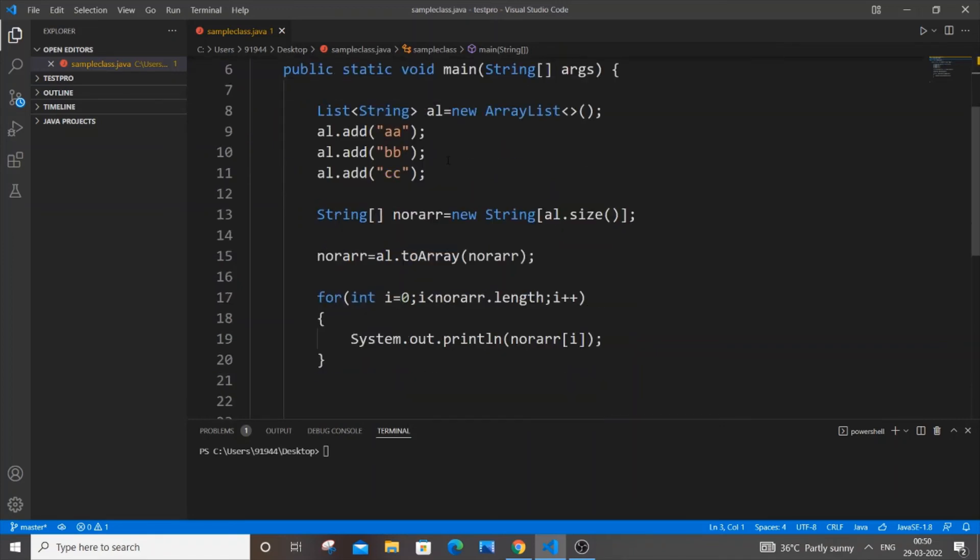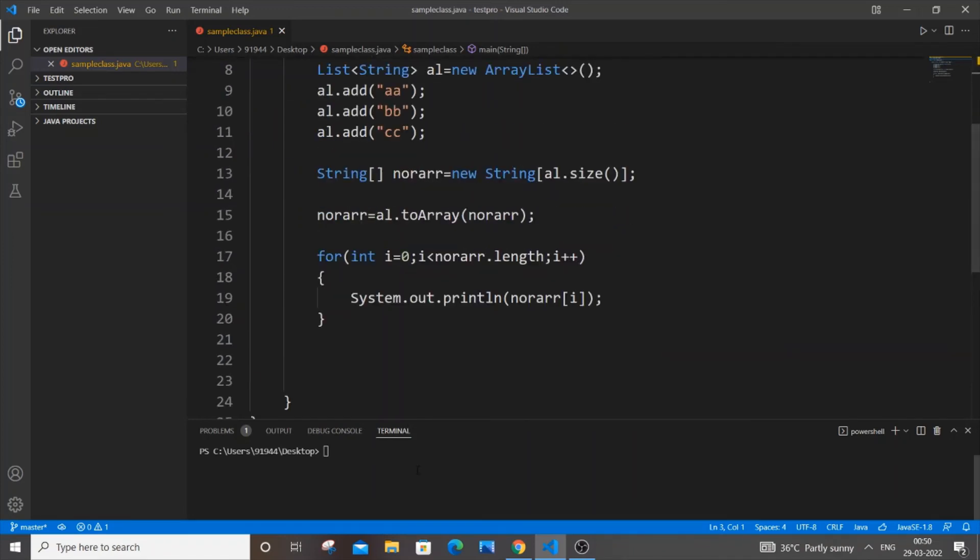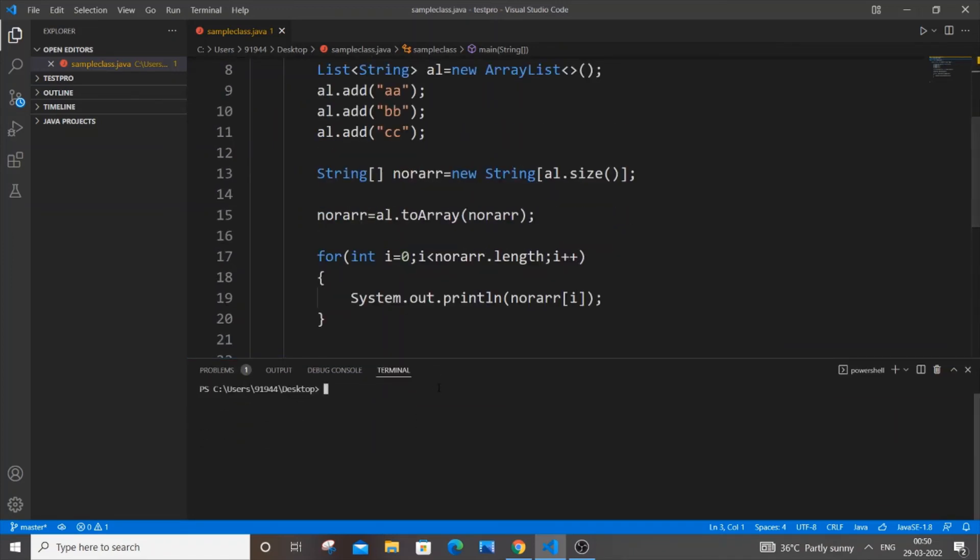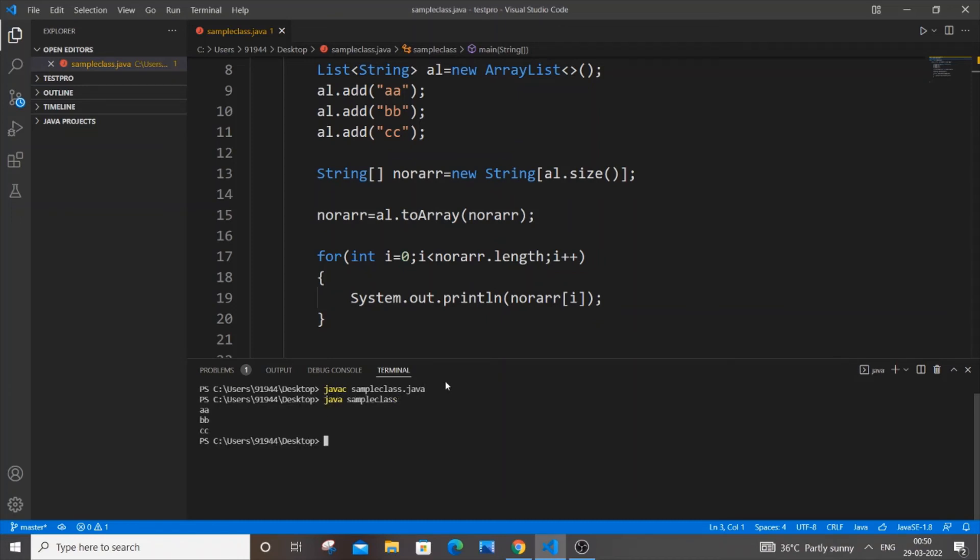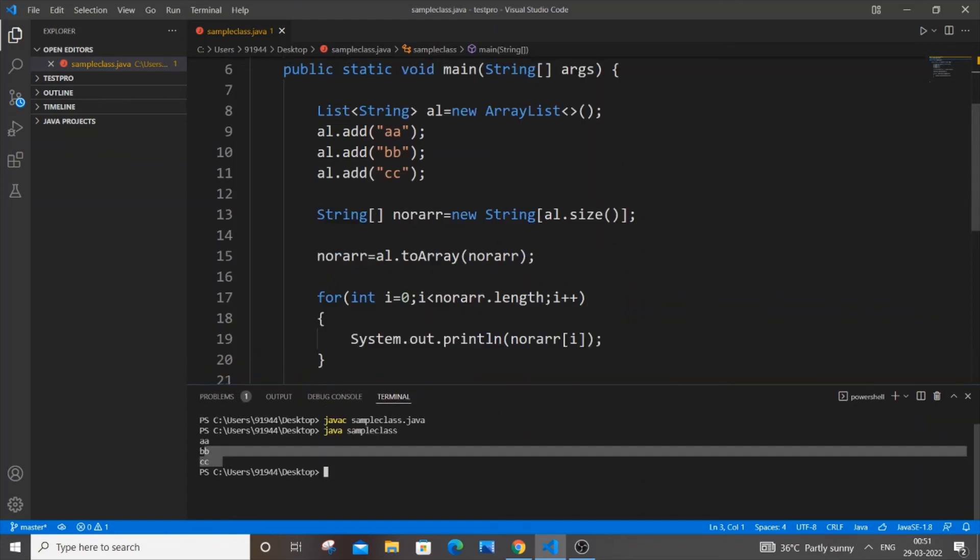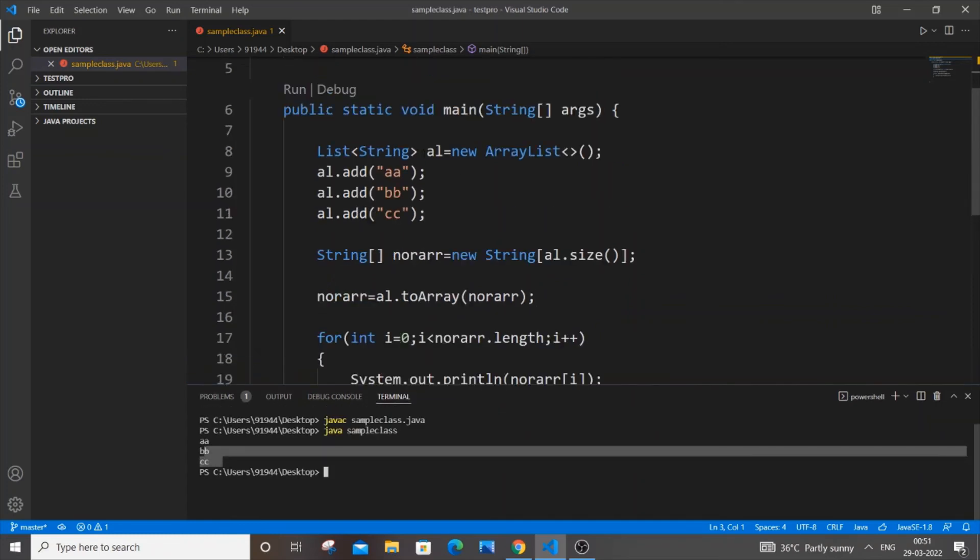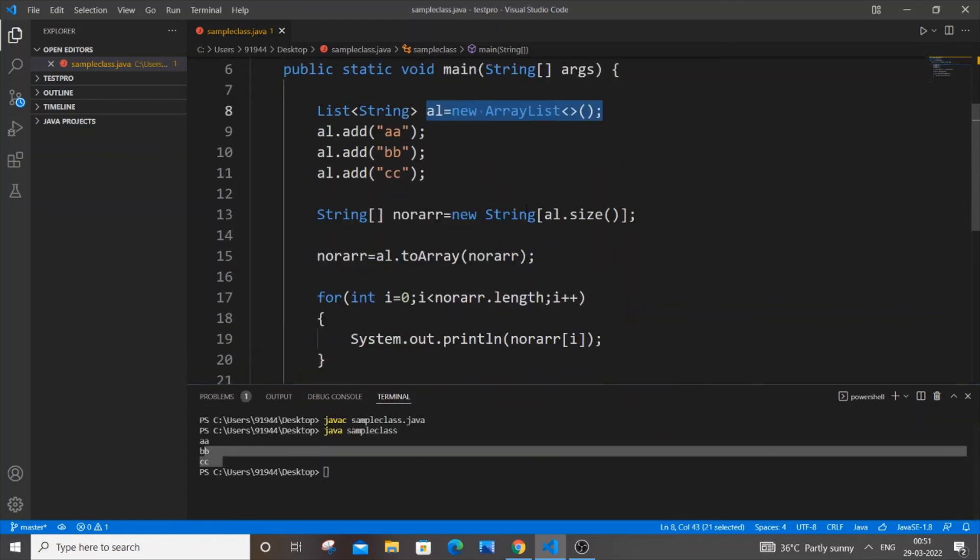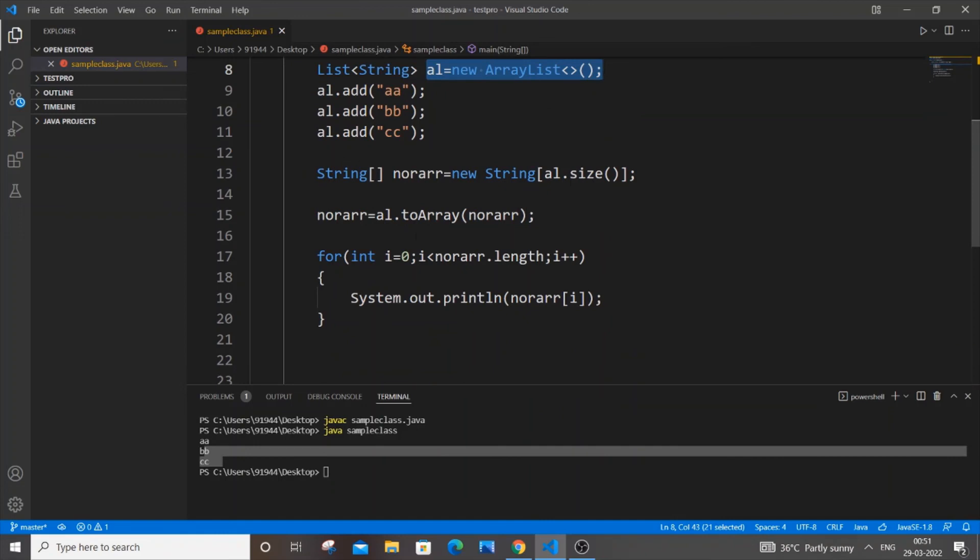Now we'll just go to terminal and compile. Not getting any errors. As you can see here, I'm getting "aa", "bb", "cc" - but this is not from my ArrayList, it's from my normal array. We're printing the contents of the normal array.